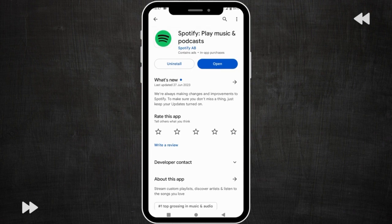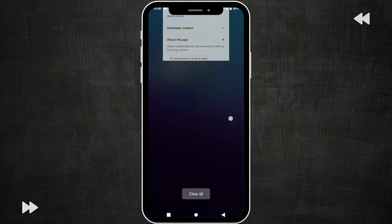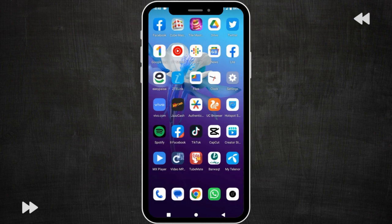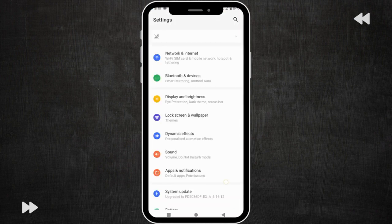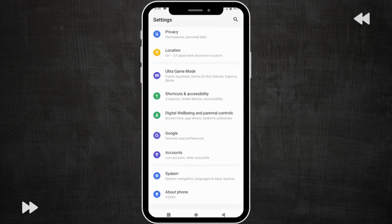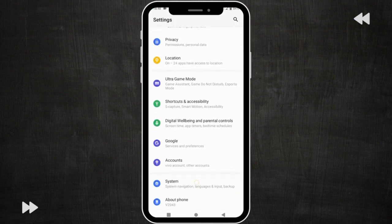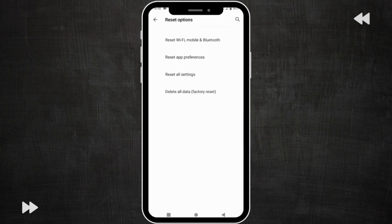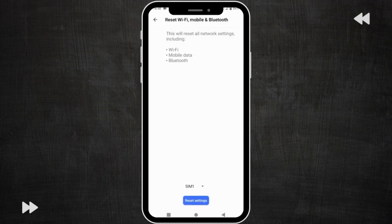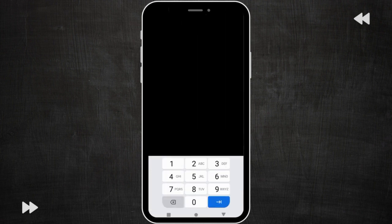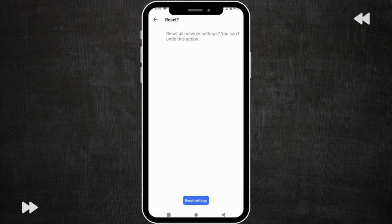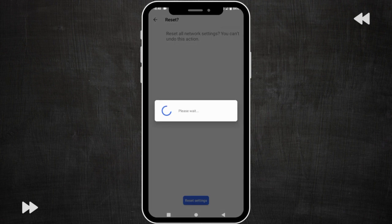After this go back and open your settings, scroll down and click on system. Click here and click on reset options, then click on reset Wi-Fi, mobile and Bluetooth. Click here and reset settings. You need to write your pin code. Now click on reset setting.